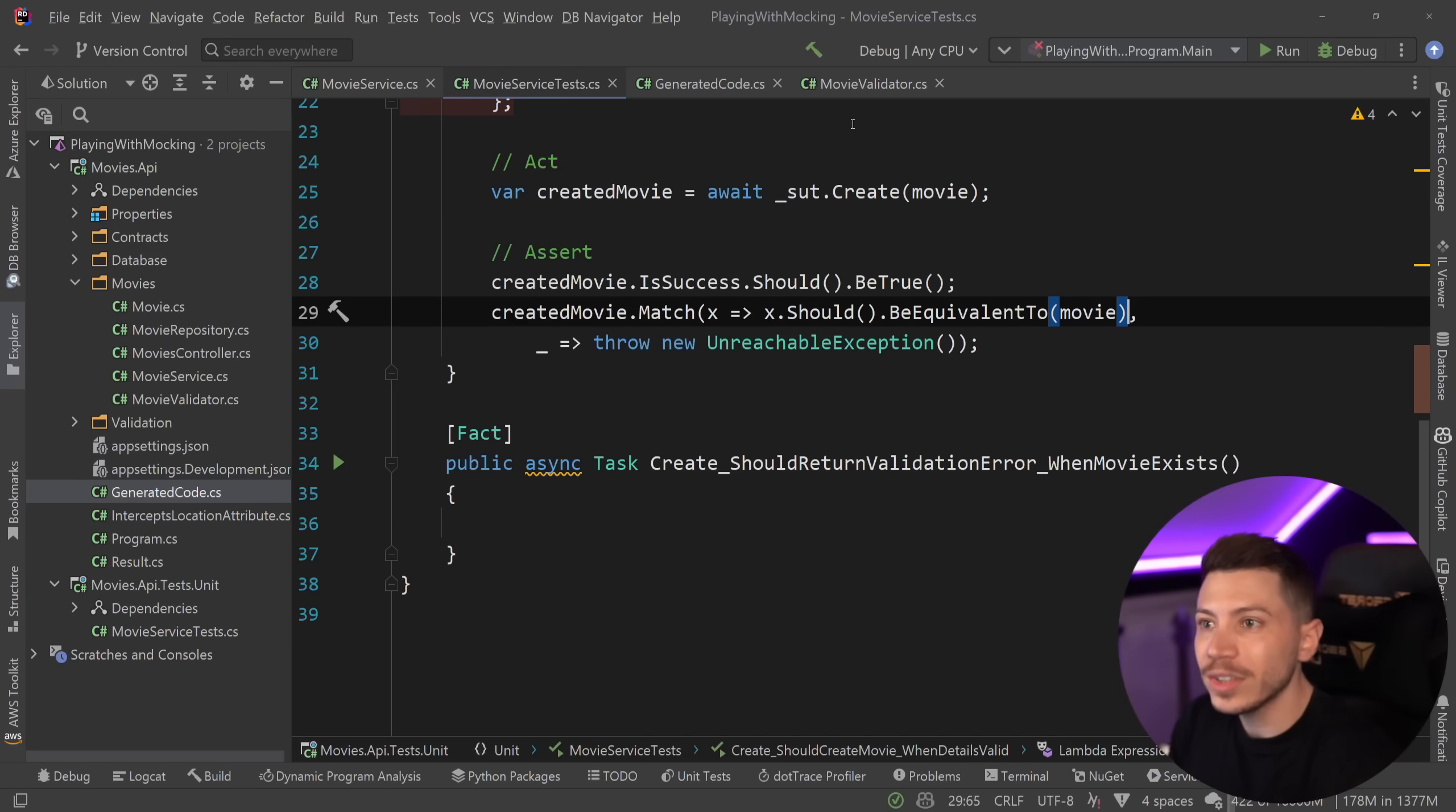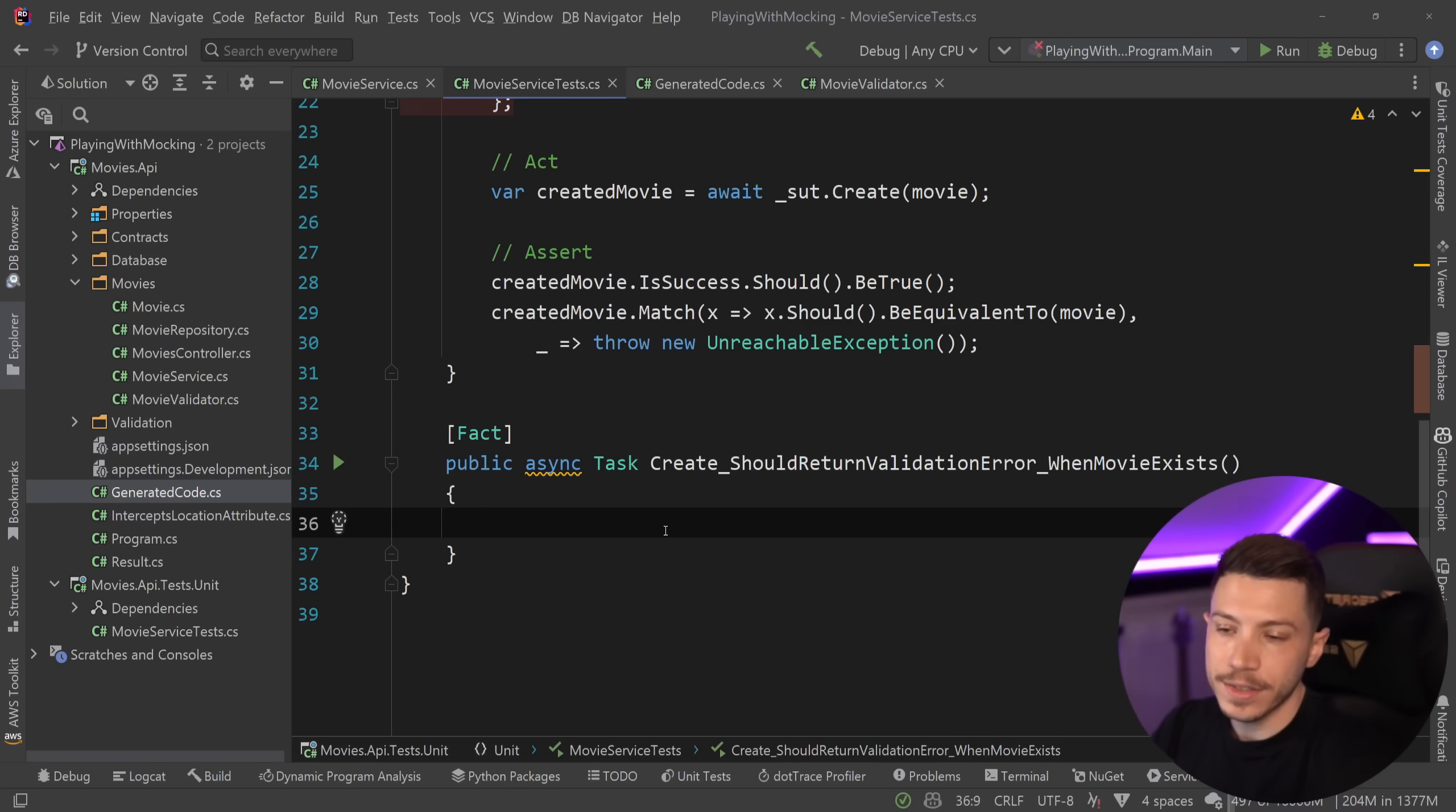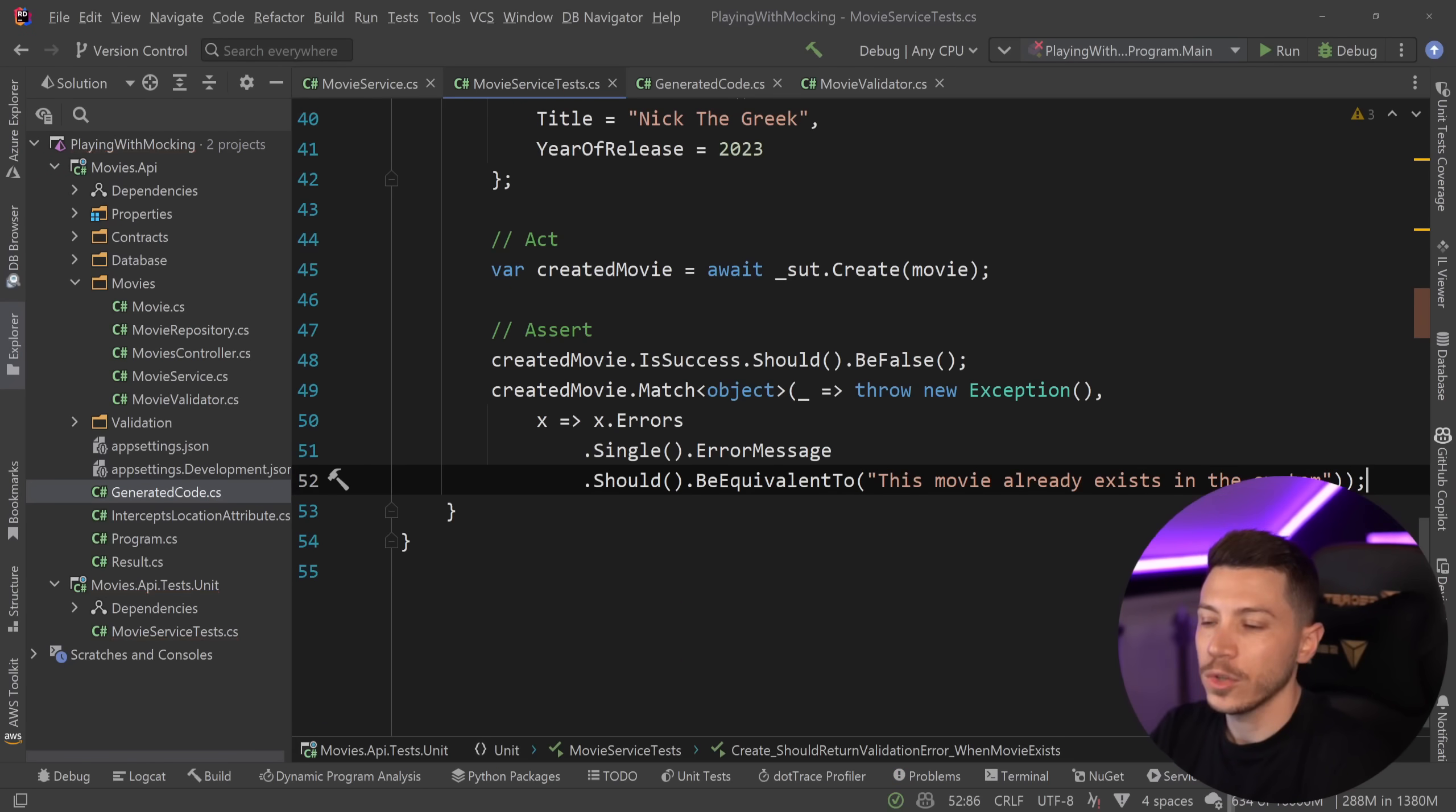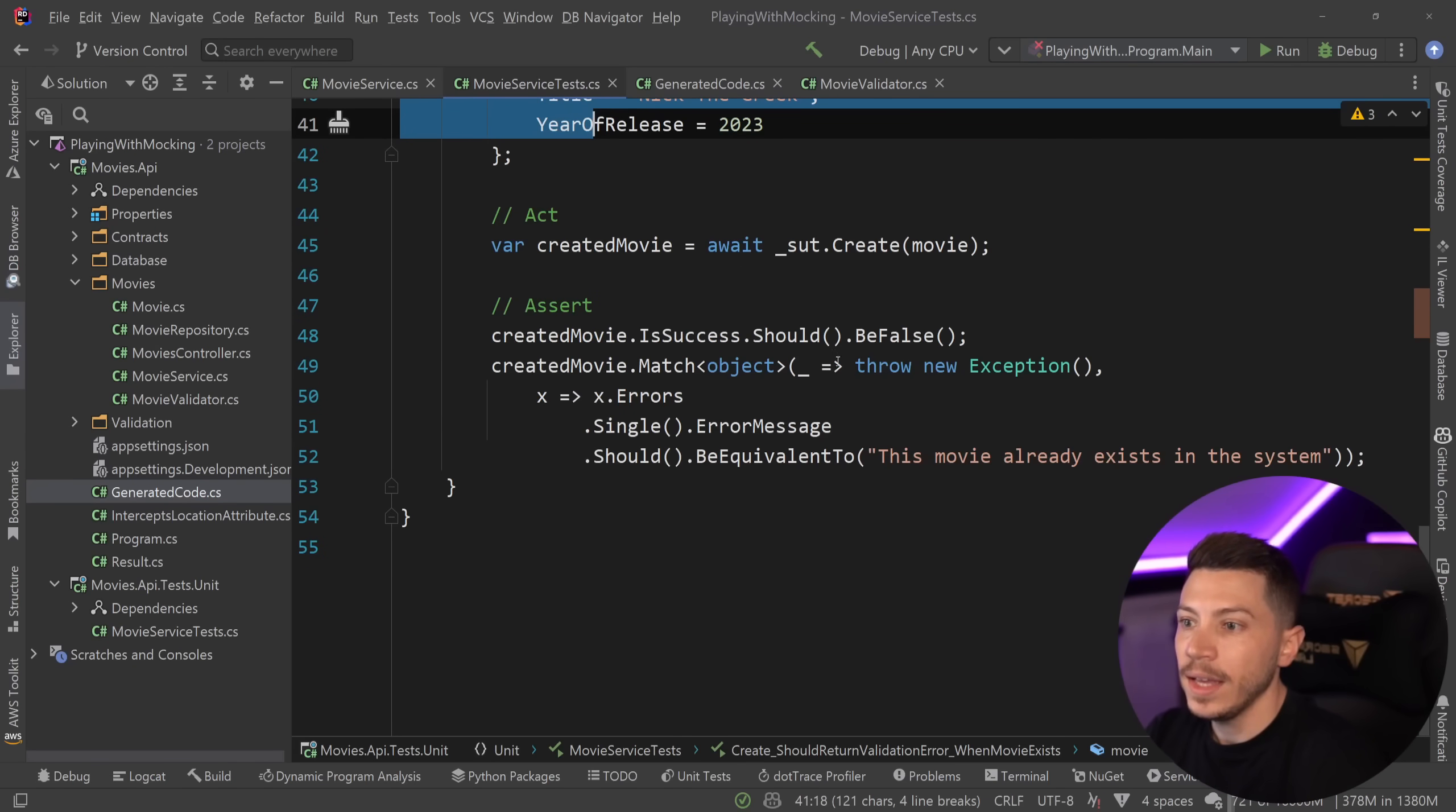Let's take a look at the same thing, but assuming that the validation error would occur instead of successfully creating the movie. So I'm going to paste the test, because there's no point in me writing this. I do have already a course on testing if you want to master that topic. So what I'm doing here is I have a movie over here, and then I say, hey, if this movie already exists in the system, then throw an appropriate error message instead of success.